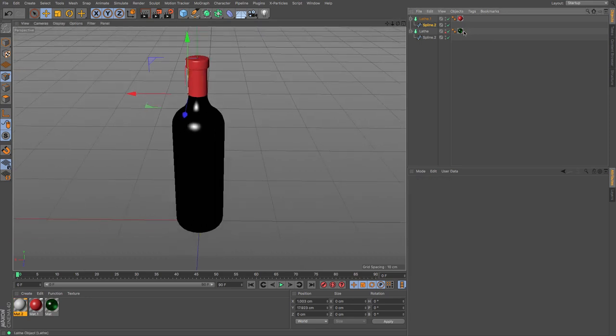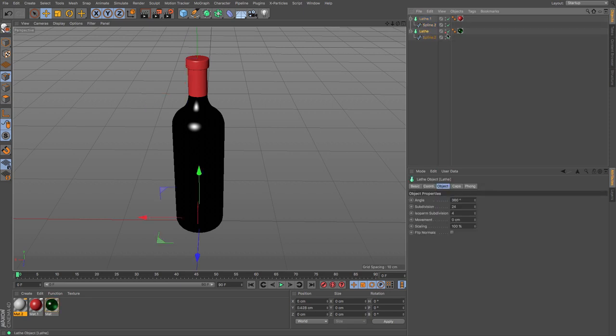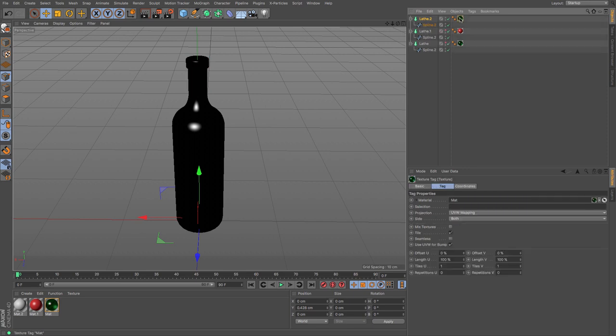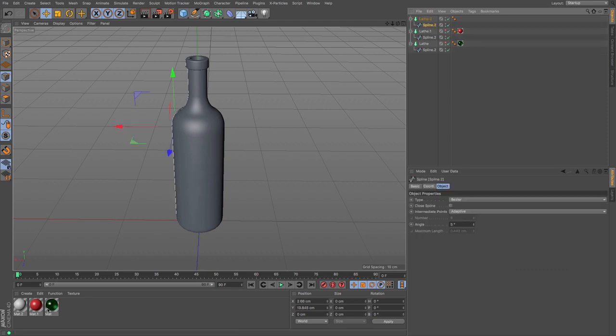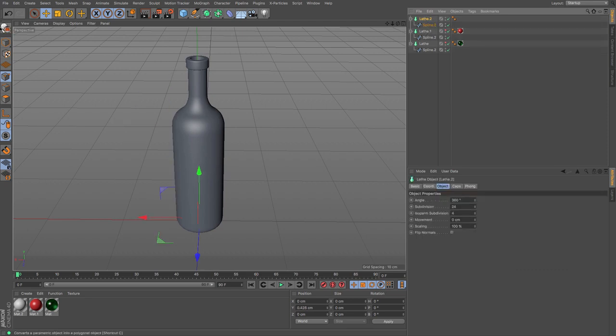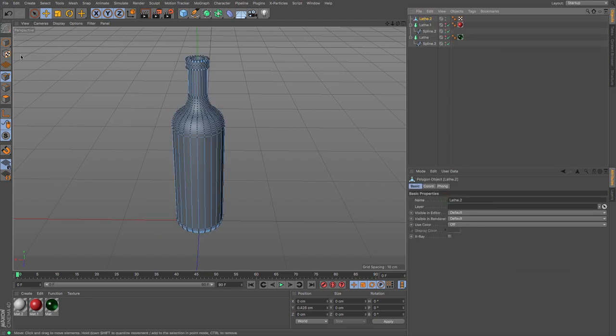Another way of doing it would be to potentially take a copy of this lathe. And then if I was to just turn these off, I could make this editable.